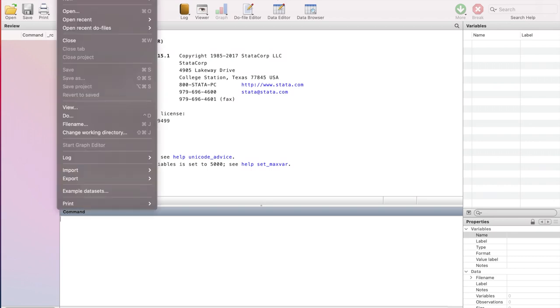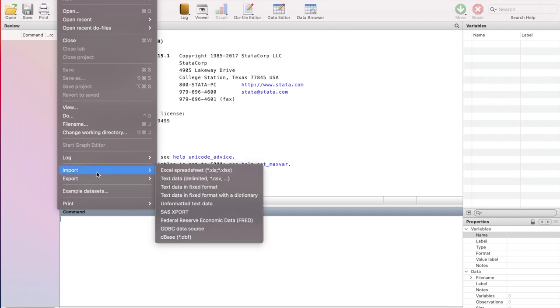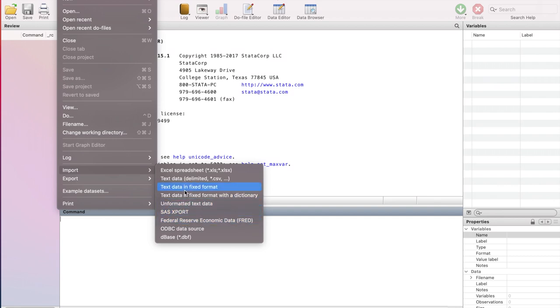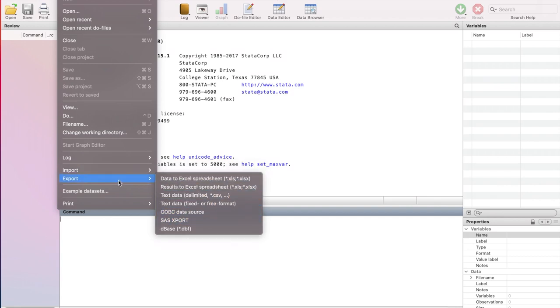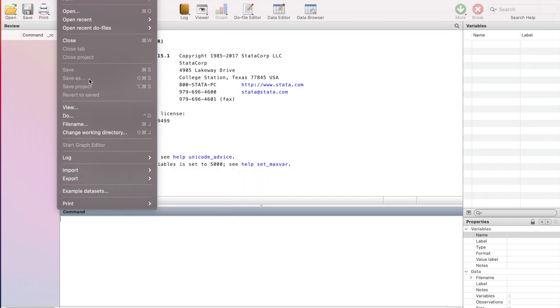The first menu is file. You can use this menu for different options. For example, you can use open for opening an existing data set. You can use import option for importing data from an Excel file, from a CSV comma separated variable file, from a text file, and then there are SAS and other associated file types. You can also export data into different options. You can use save and save as file options for saving your existing data sets. This menu is a sort of workhorse within Stata because you start your work from this menu.